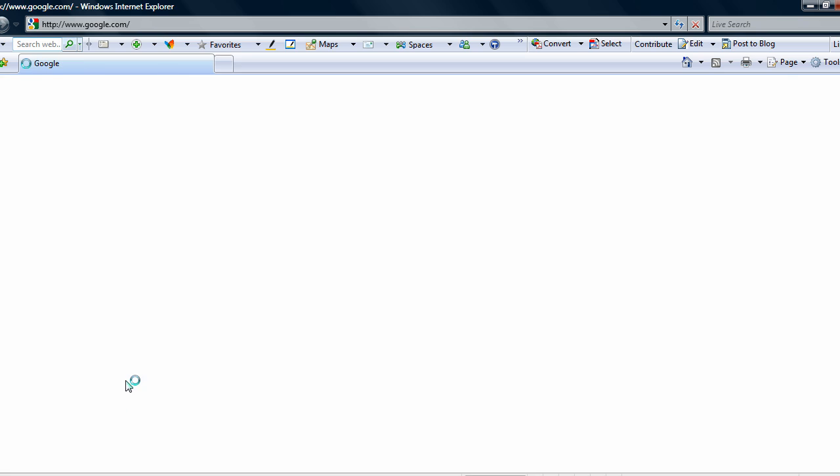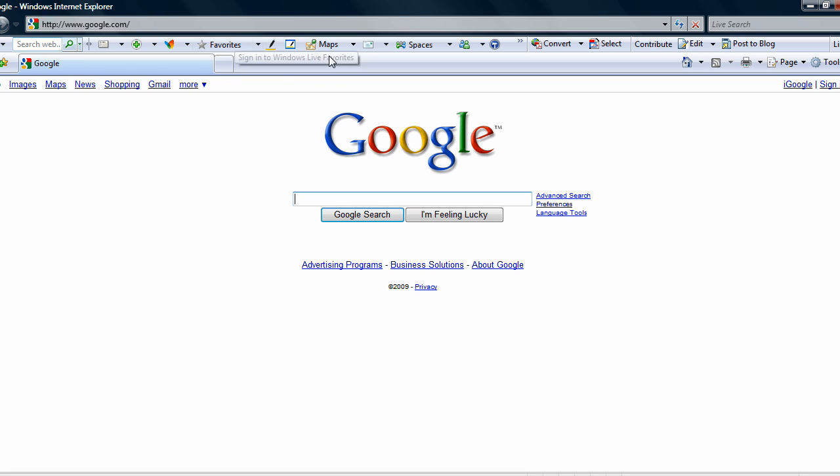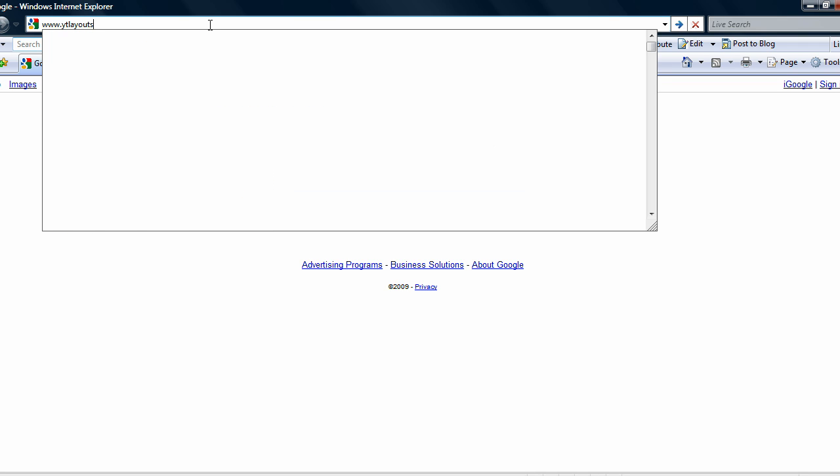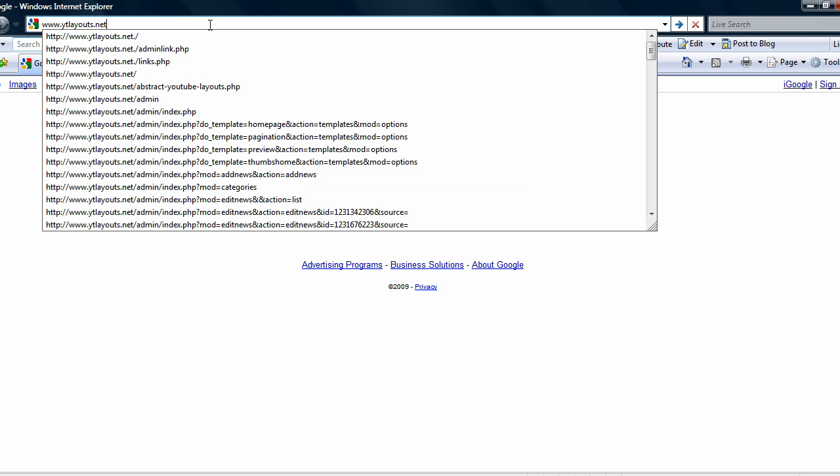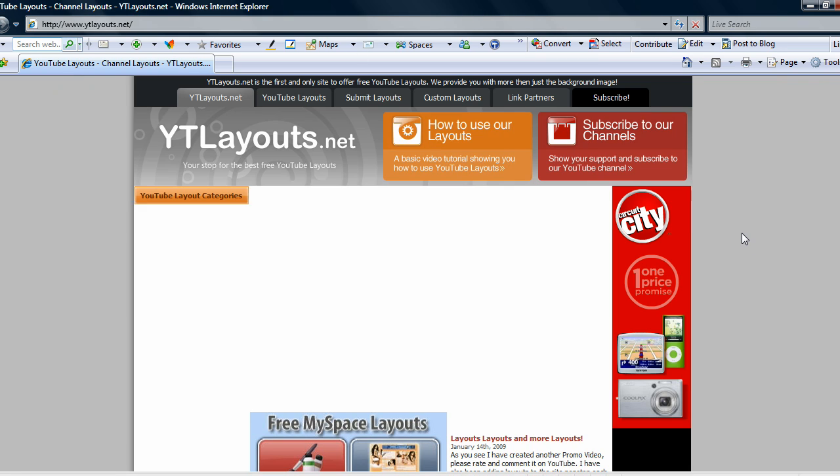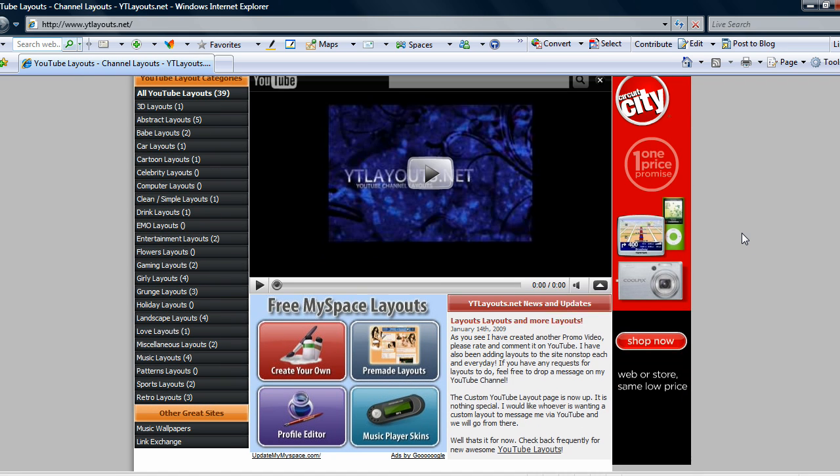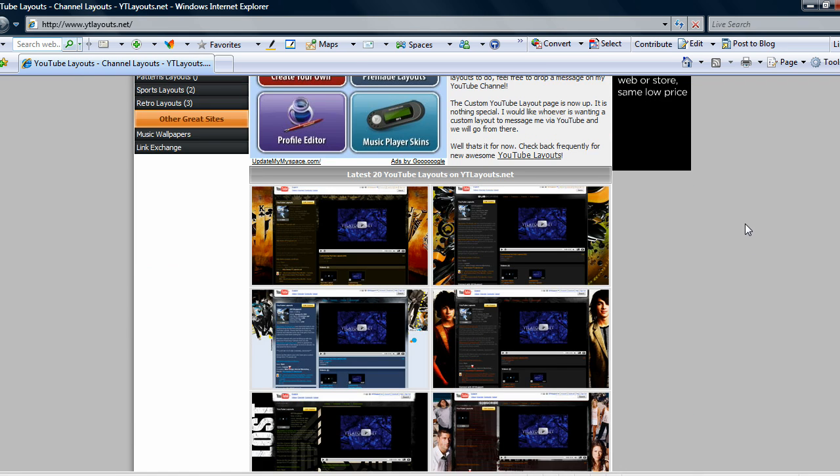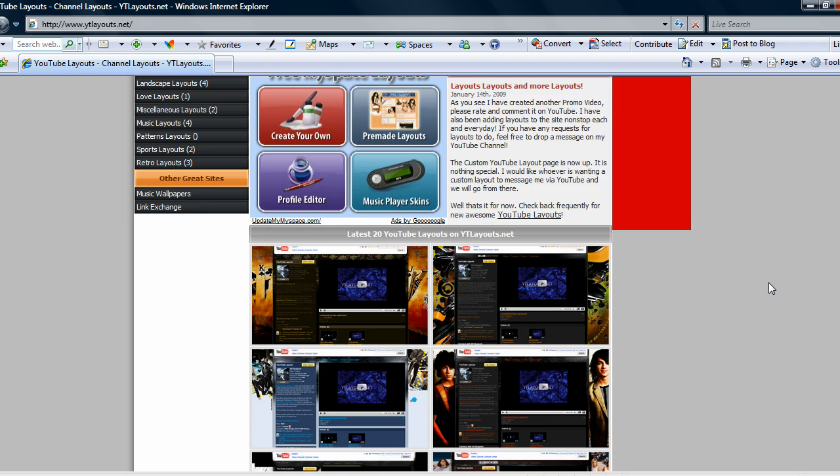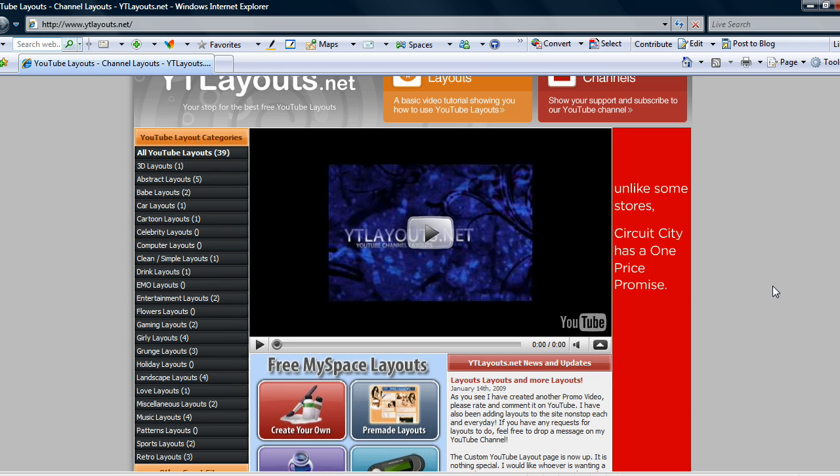We want to hit up the website called www.ytlayouts.net. Once this site is pulled up, you just want to browse around and try to find the layout that you want. There's only around 39 layouts right now.